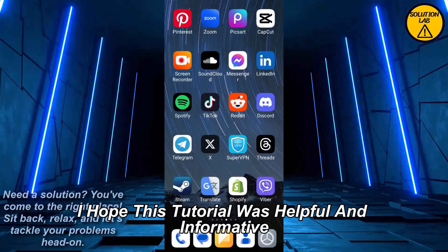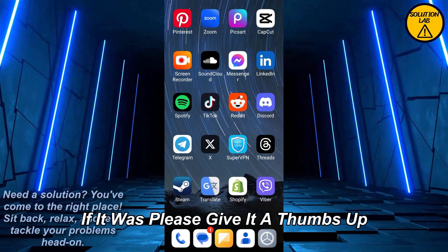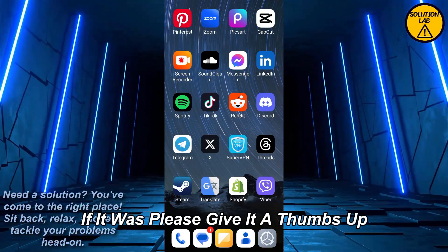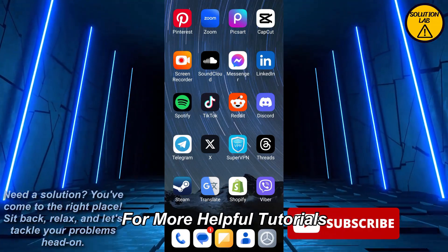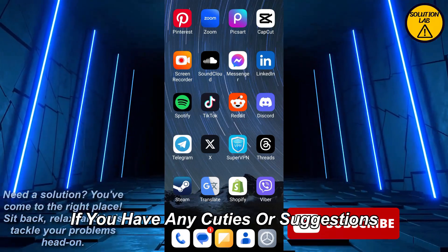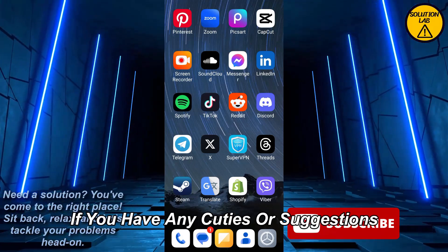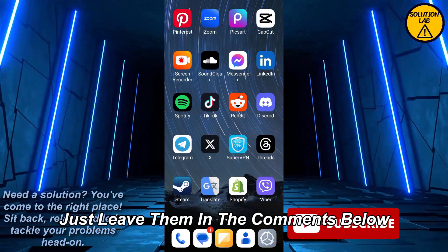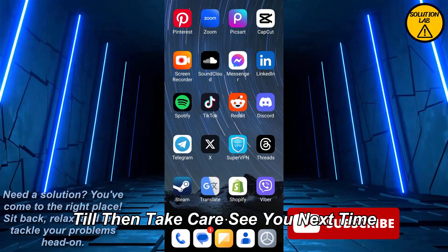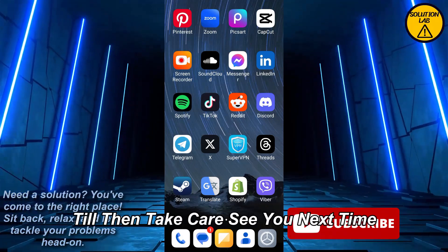If it was helpful, please give it a thumbs up and consider subscribing to Solution Lab for more helpful tutorials. If you have any questions or suggestions, just leave them in the comments below. Till then, take care — see you next time.